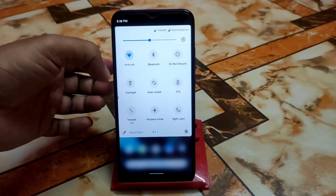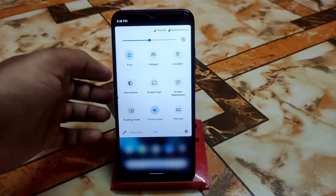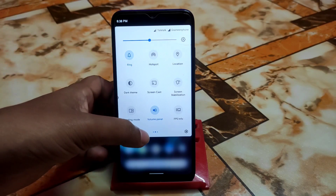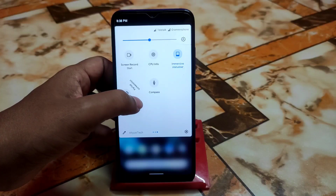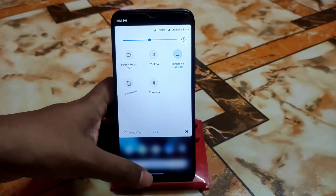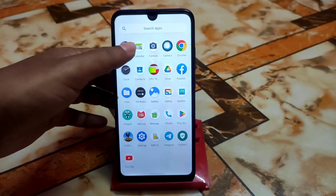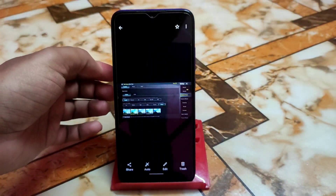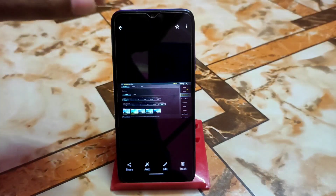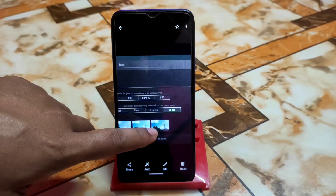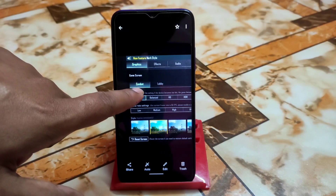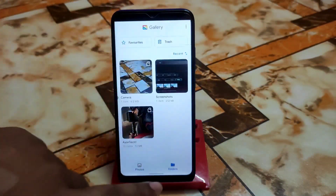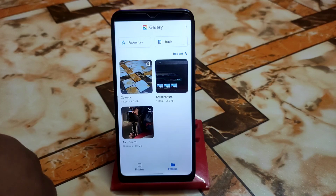In the control center, we have everything with a quick press — night light and more. If you don't like the Android 12 or 13 control center, this one is really cool for you. We have screen stabilization, partial screenshot, screen recording, and other things. You can enable 90 FPS here. In-game settings like graphics can be changed in Call of Duty and other games.